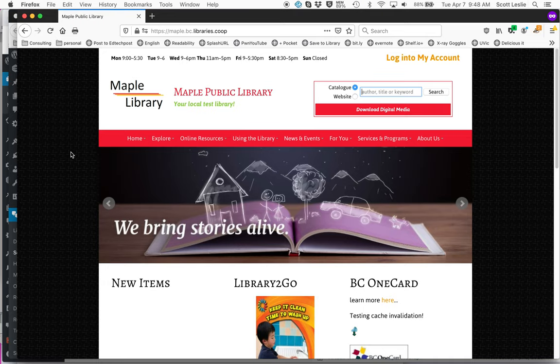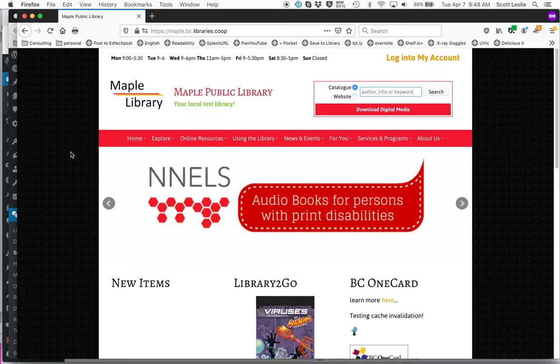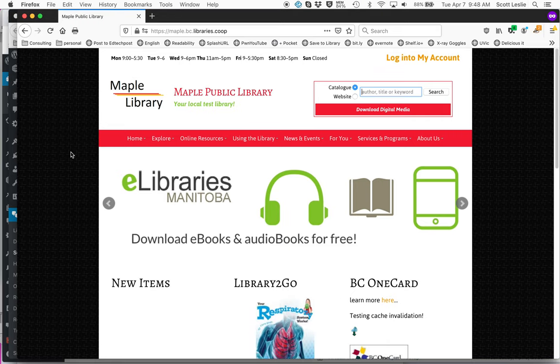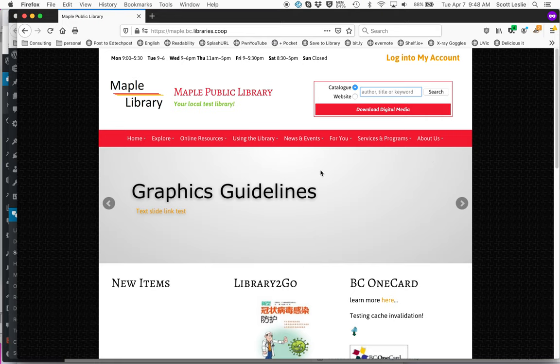I'm going to try and do a demo of the live chat. So what you're looking at here is one of the demonstrator sites we have on the LivePress server. It's Maple Library, a fictitious library, but you should recognize the theme is vaguely similar to your one.